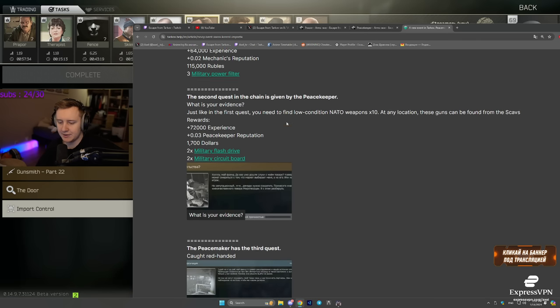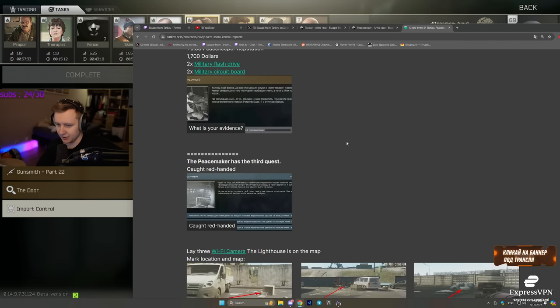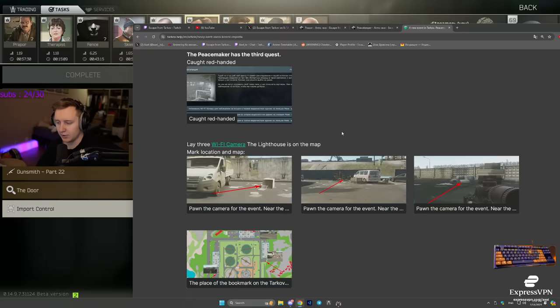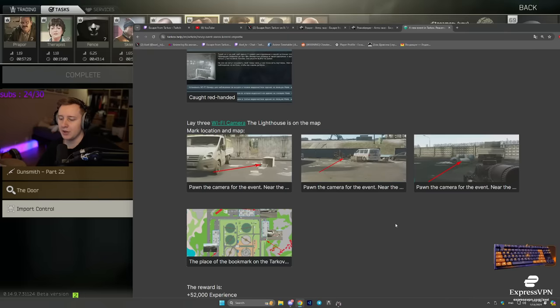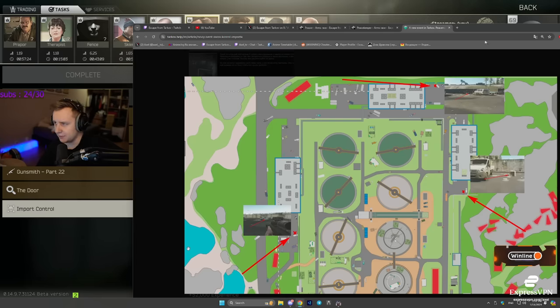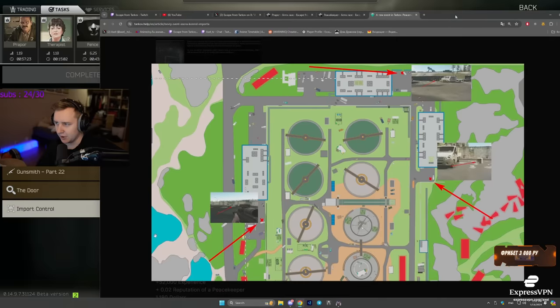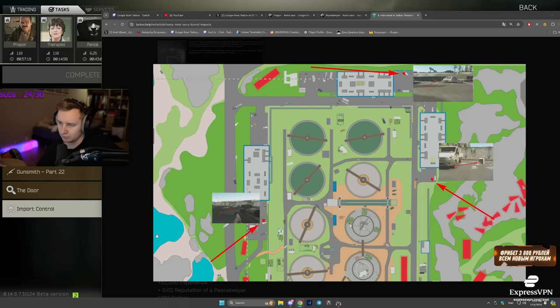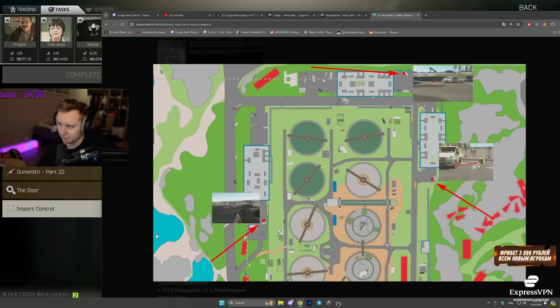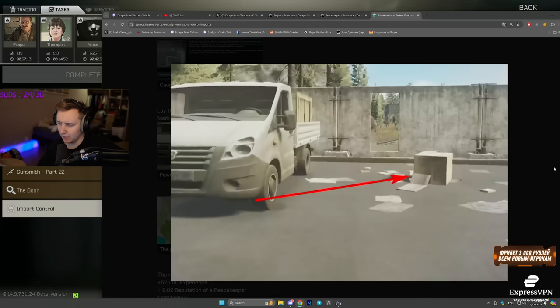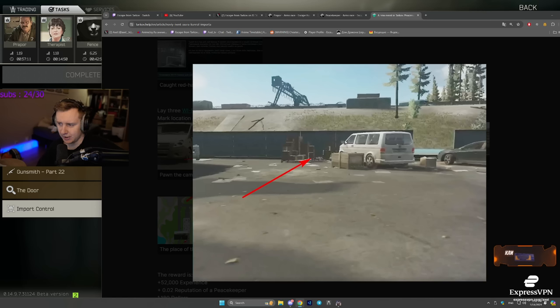And that leads us to the next quest that is called Caught Red-Handed. In this quest, you need to plant three Wi-Fi cameras on the lighthouse. I will leave the link to the website if you want to check it out yourself. But basically, you need to go around the rogue camp. You need to plant camera right here, right here and right here. Once again, I will leave the link for this down below if you want to check it out yourself.